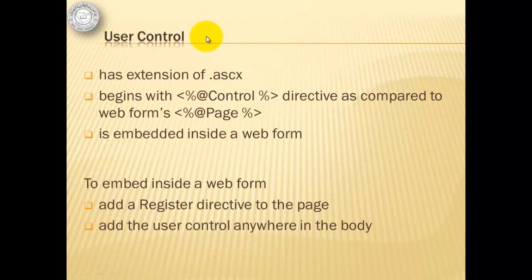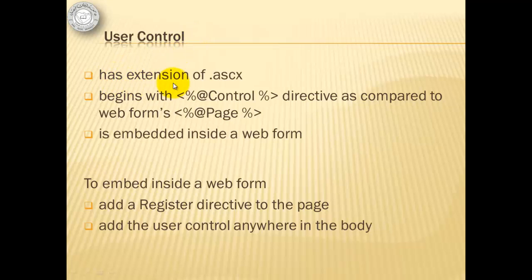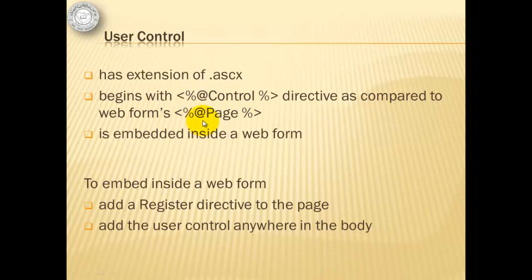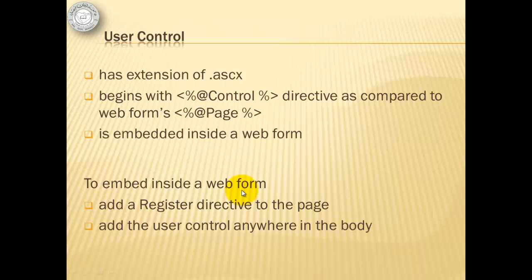Creating a user control is comparable to creating a web form. It has an extension of .ascx. It begins with the directive @Control as compared to the web form's @Page. It is embedded inside the web form. There are two steps to embed inside the web form. First is to add a Register directive to the page. And after that, the user control can be added anywhere in the body.